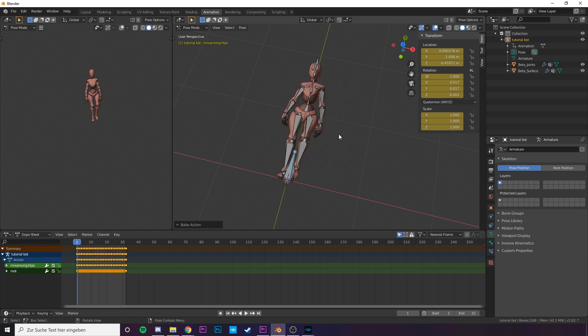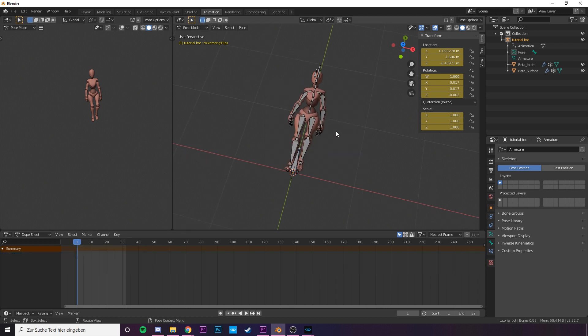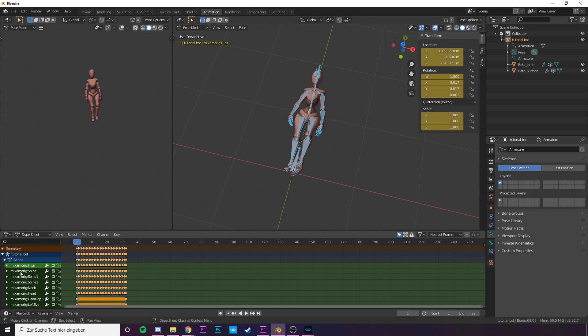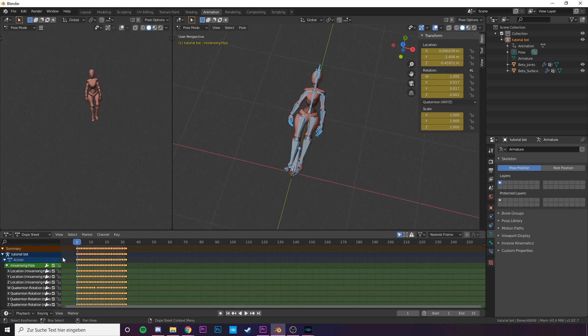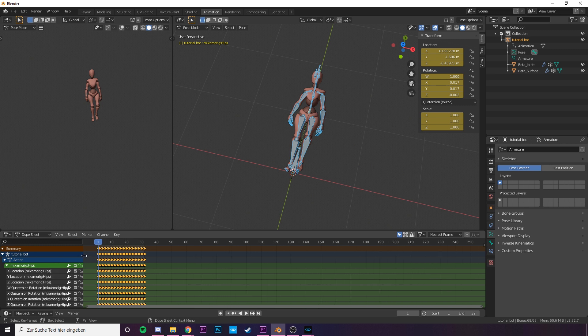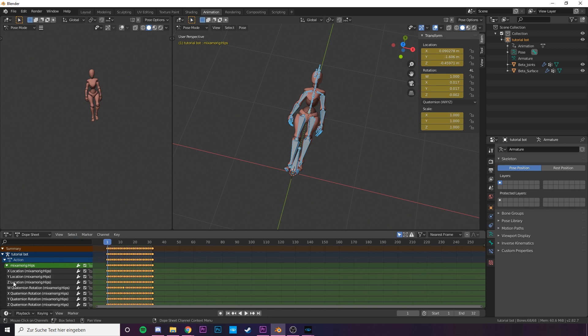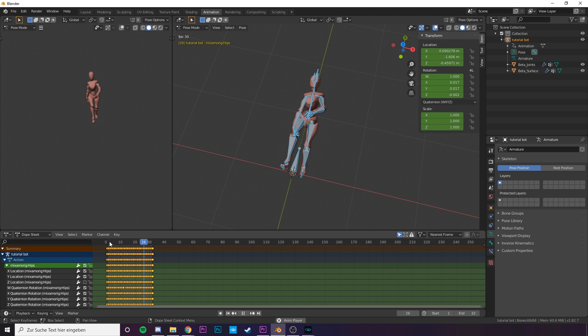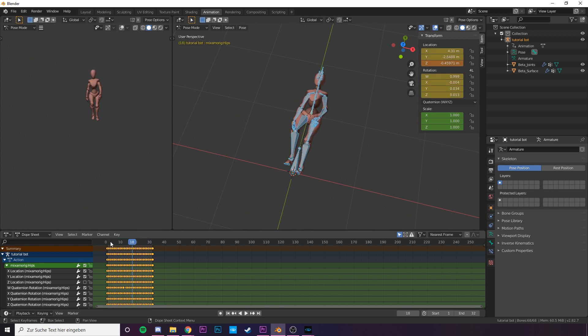Now select everything you have in the viewport. Right in the dope sheet you can see the summary of our keys we have in the animation. Open up the mixamo rig and simply deselect the Z location. If you play your animation now the motion will be played in a place. The last thing we need to do is bake the animation again.